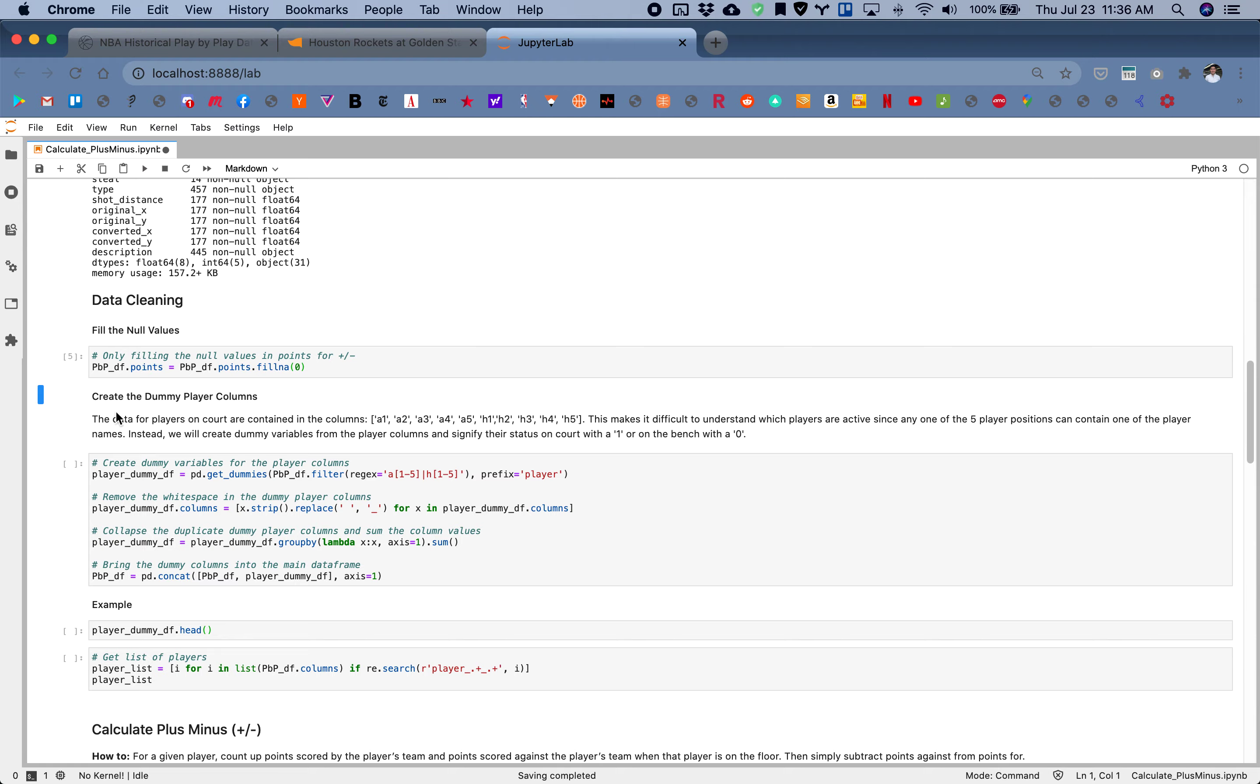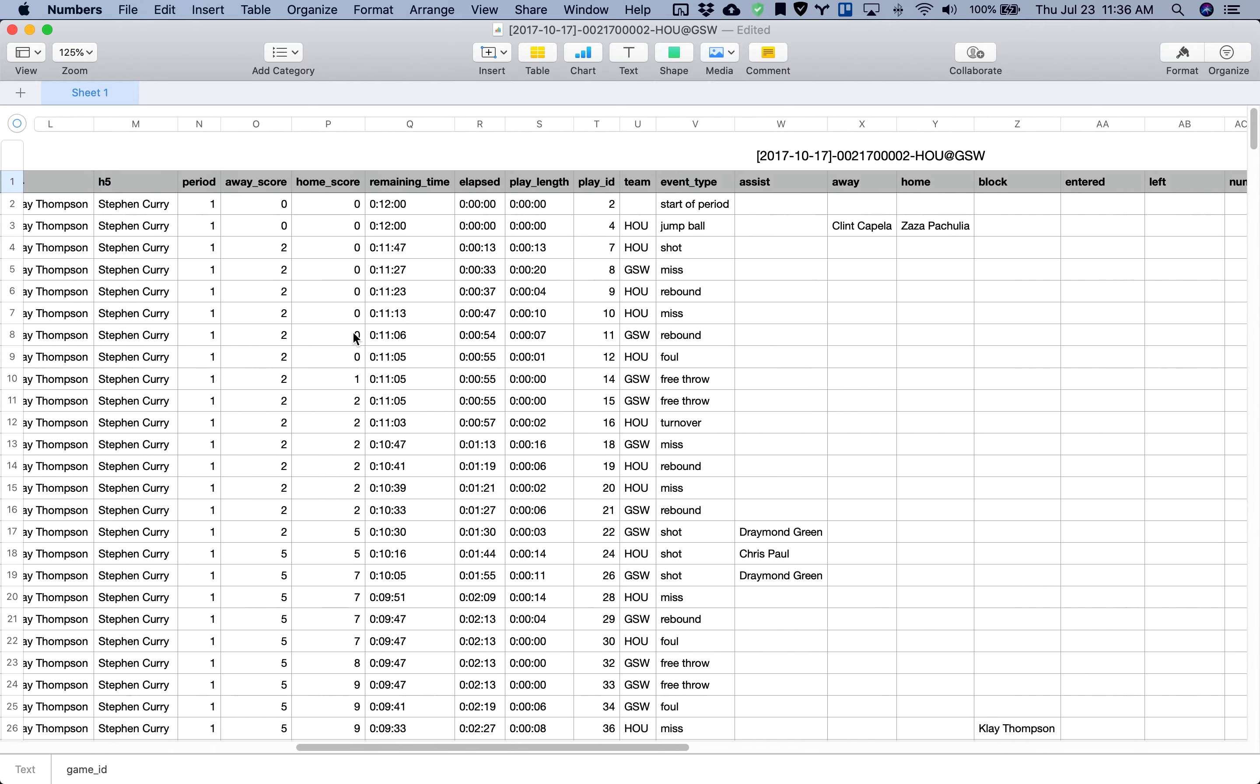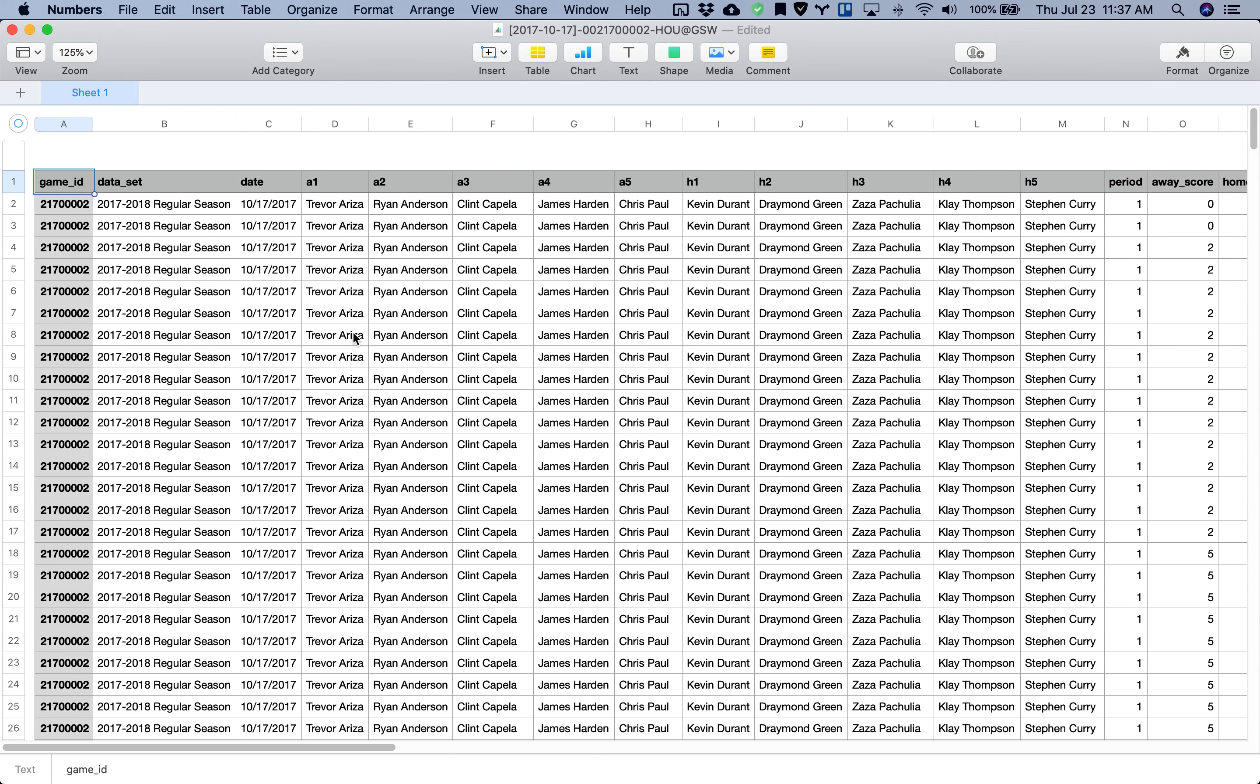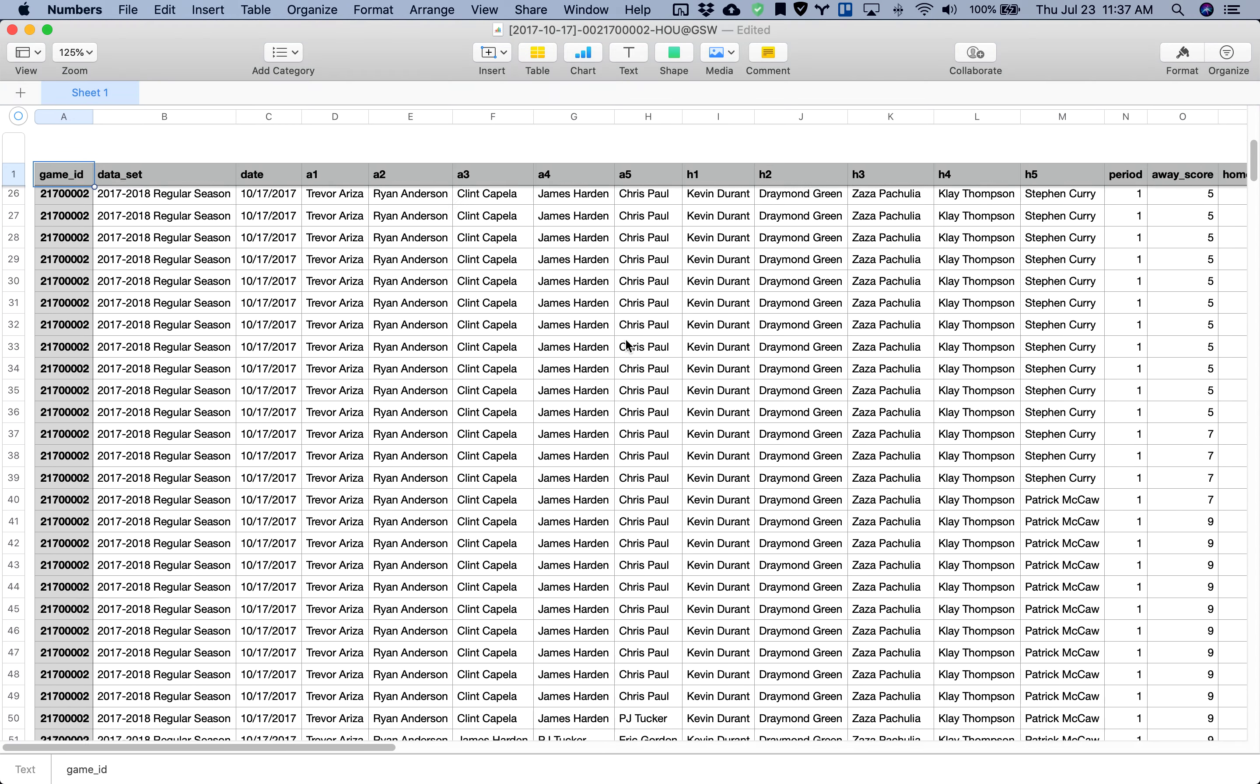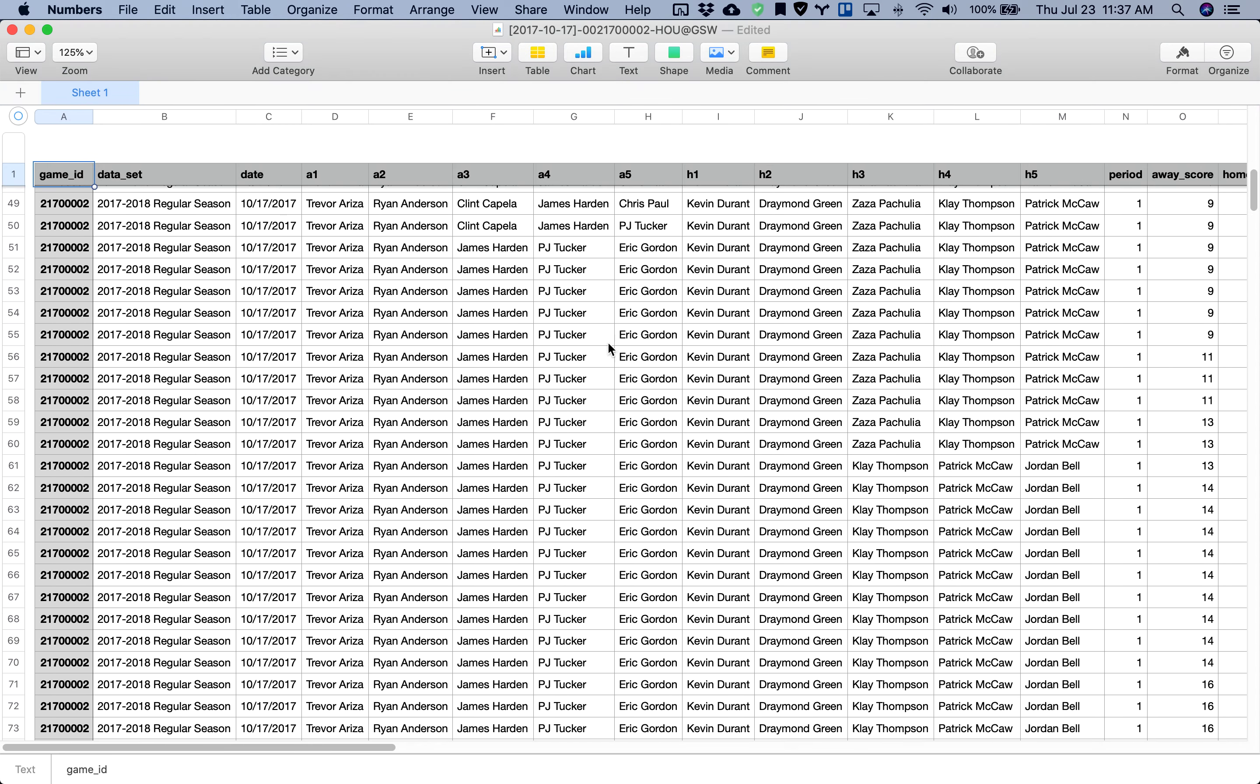Next we're going to be creating dummy player columns. If you look at the data set, you'll see that players are listed in one of five positions for the away players as well as the home players. But as players get subbed in and subbed out, some of these players might change from column to column.